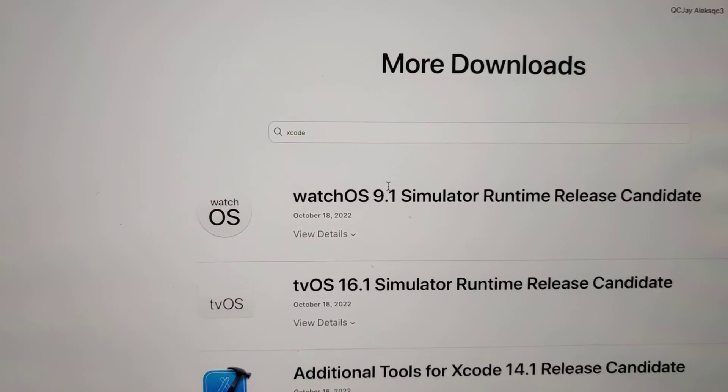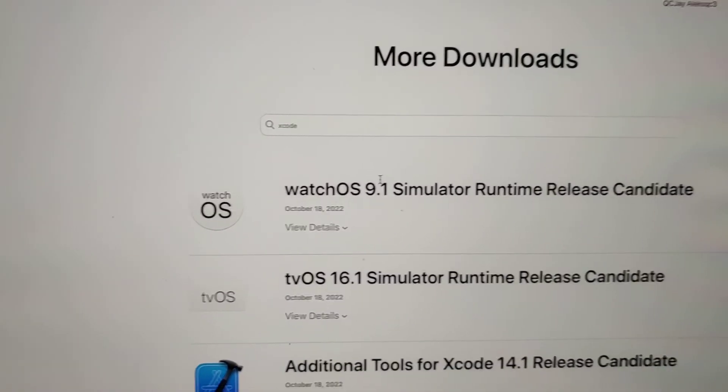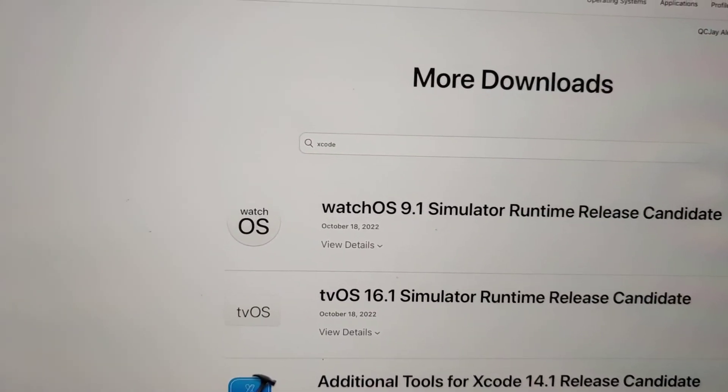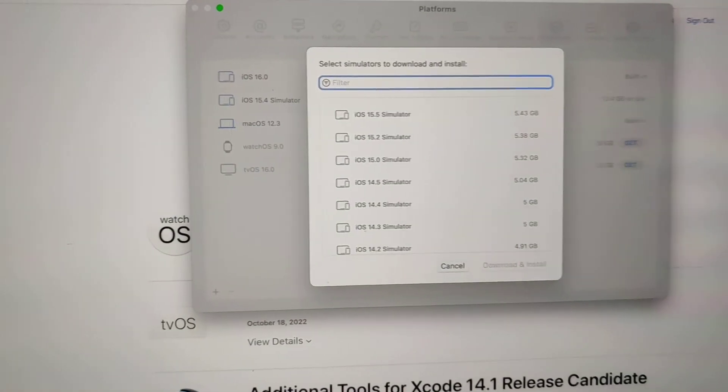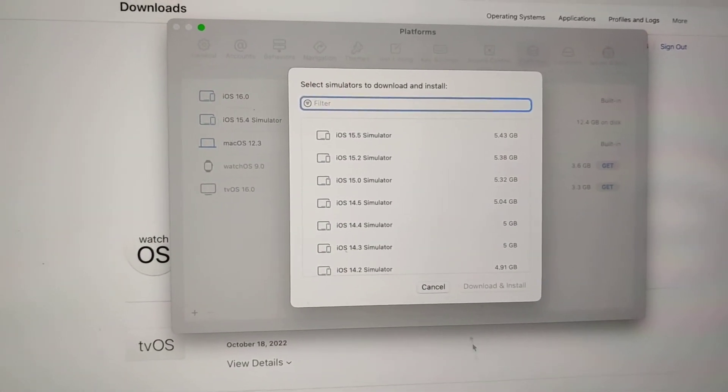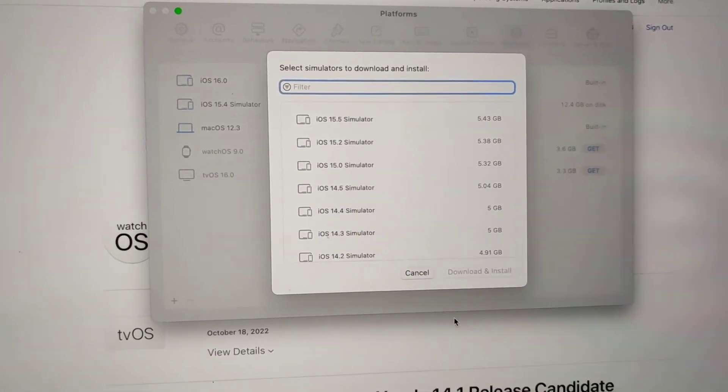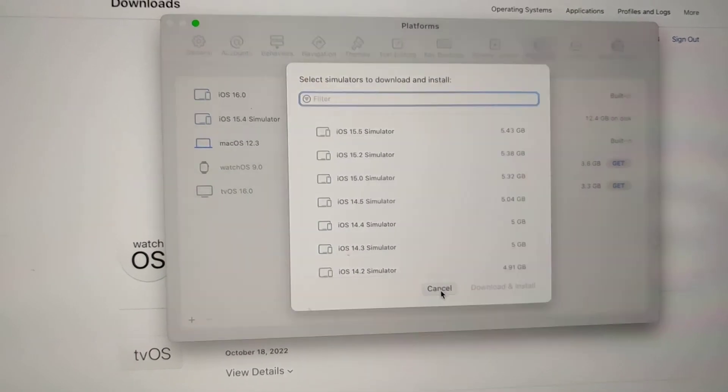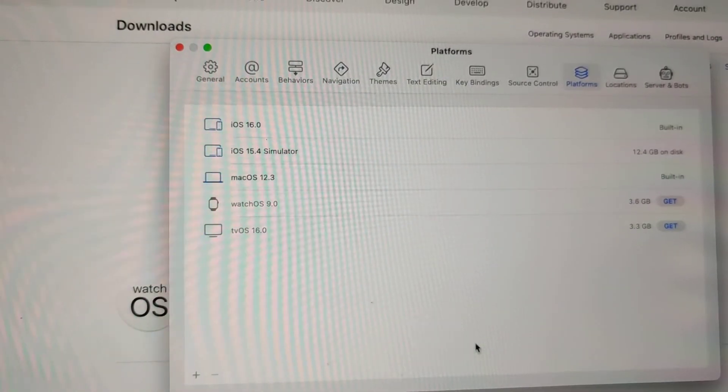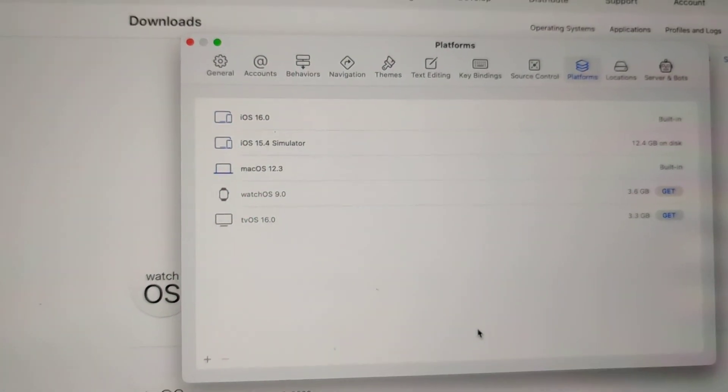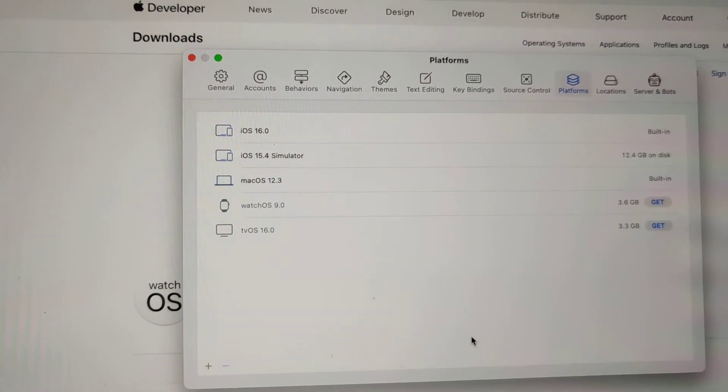And then from there, it automatically updated Xcode to Xcode 14 because you can see I'm running Xcode 14 right now. And I have access to both iOS 16 as well as iOS 15.4 simulators. That's it.